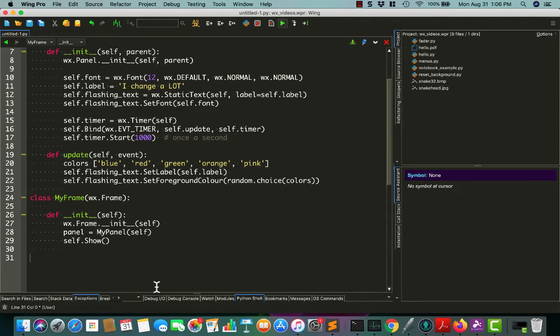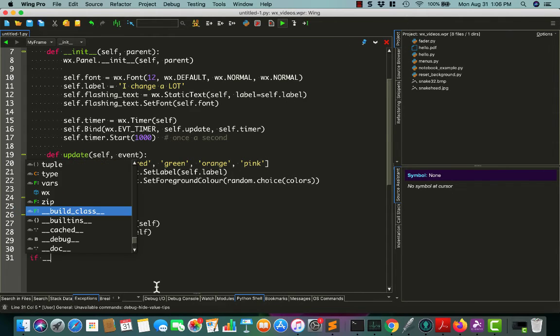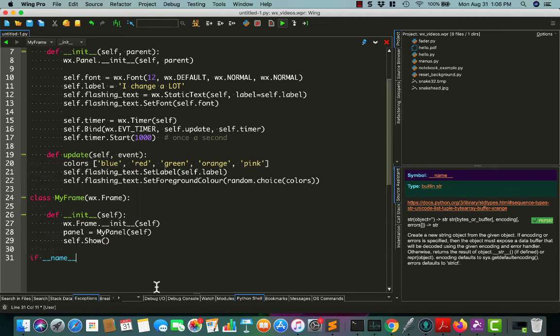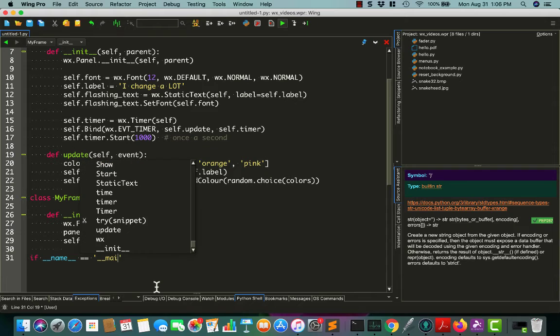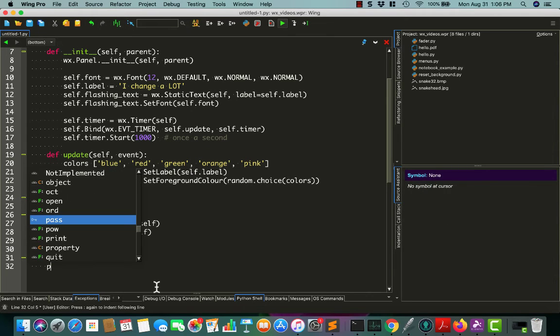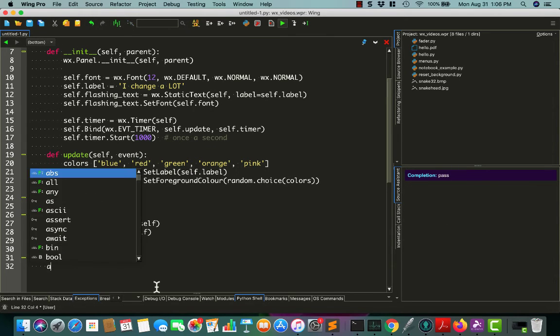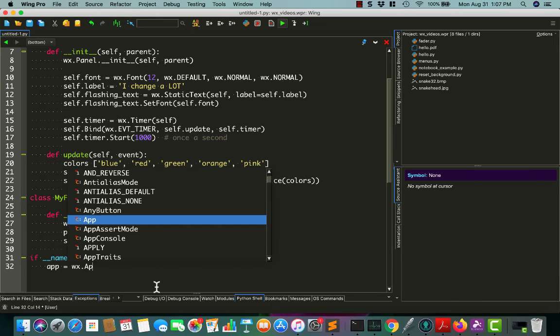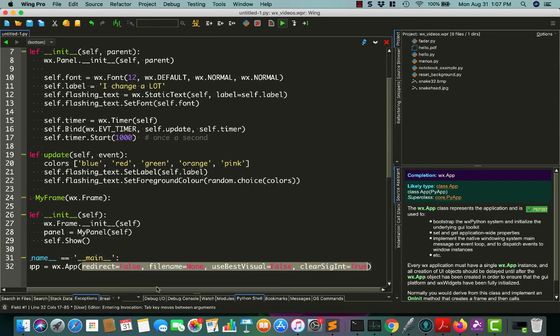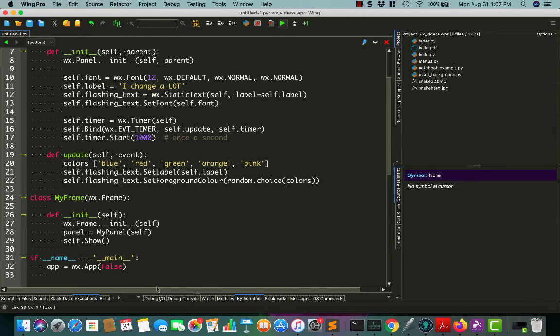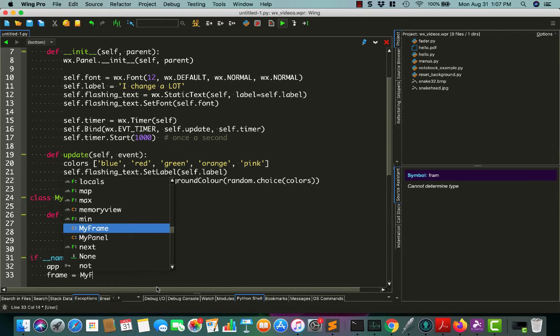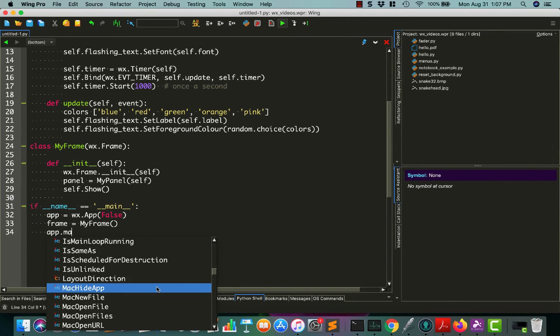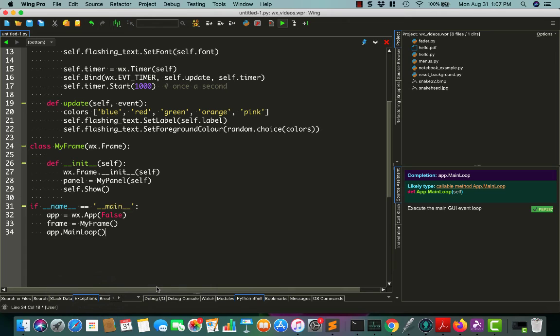All right. Finally, we just need to create our application object. So we'll add this to the code at the bottom. If name equals main, app equals wx.app, false, frame equals MyFrame. And then we'll create the main loop.